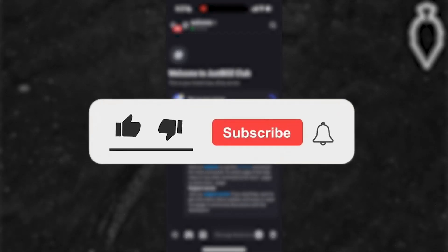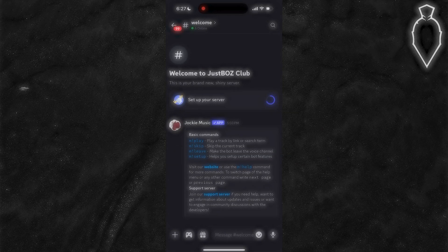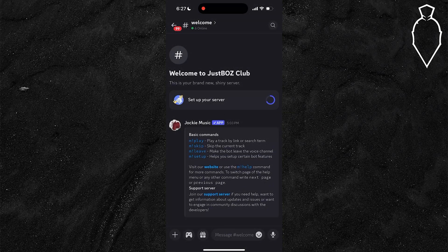Before we dive into this video, make sure to like the video and subscribe to the channel with all notifications on for even more guides just like this. We'd greatly appreciate it.